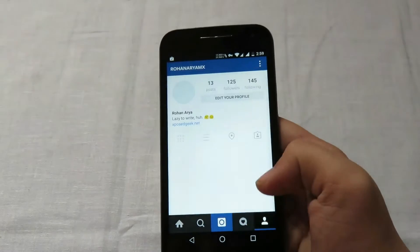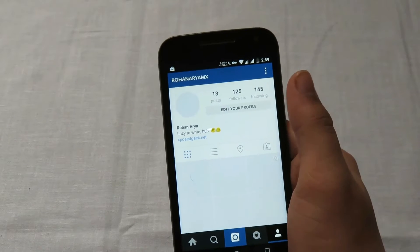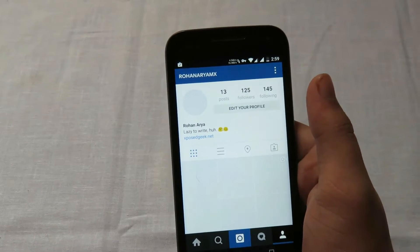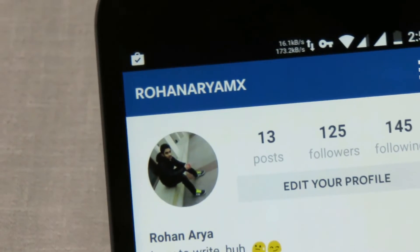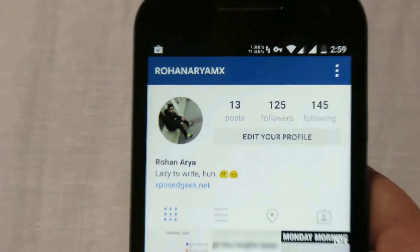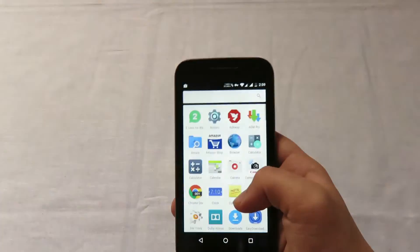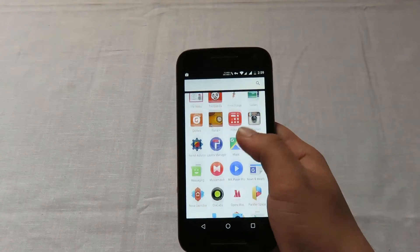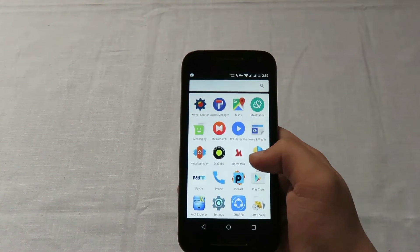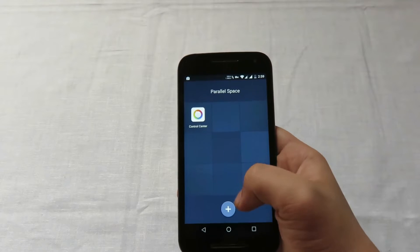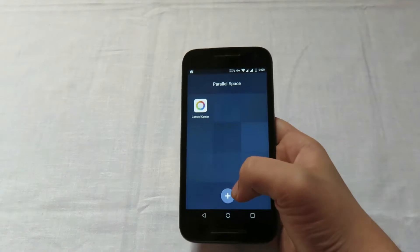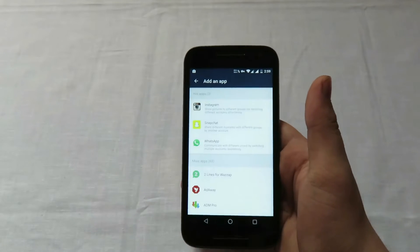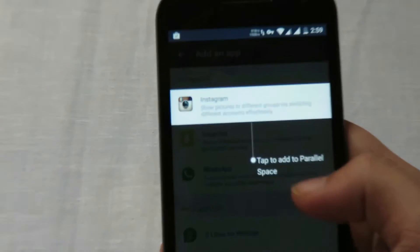Let me show it to you — you can see this account has been logged in. Now I'll be logging another account into Instagram with the help of the Parallel Space application.